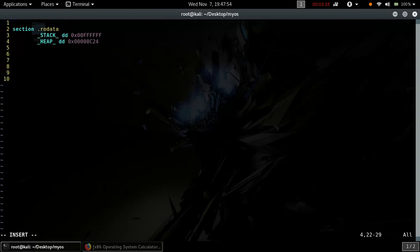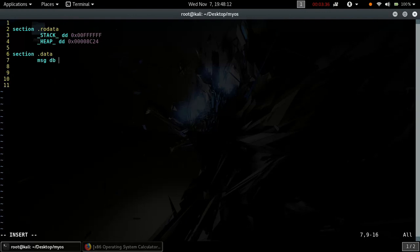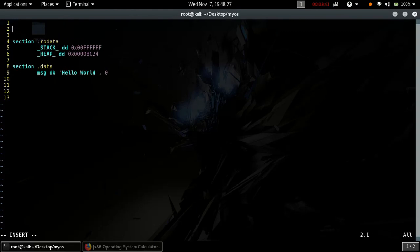So let's define a stack. Let's define a data section with a message that we want to print on the screen. Let's write the bootloader code.